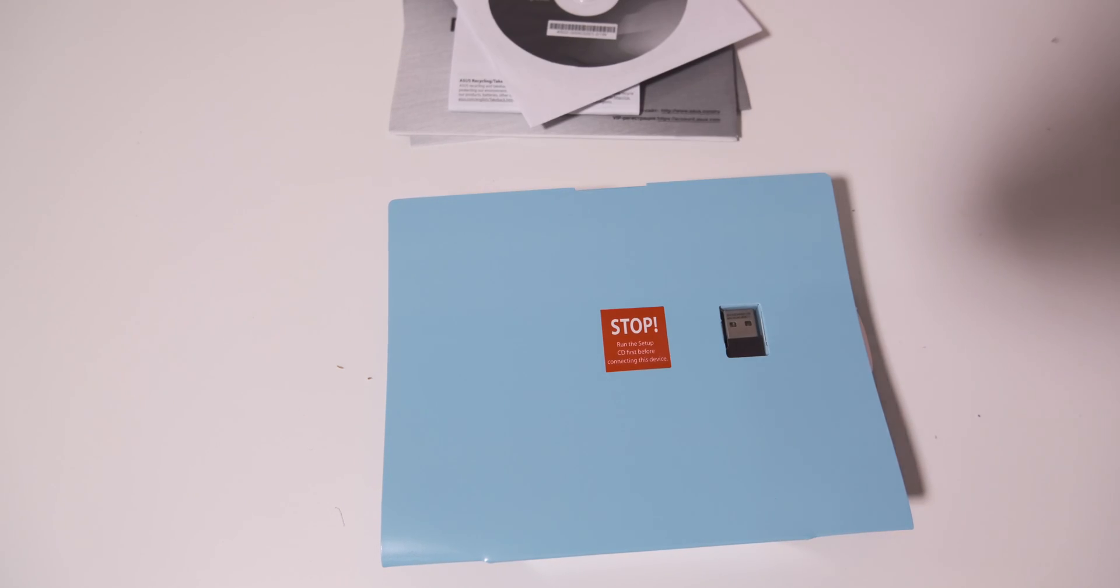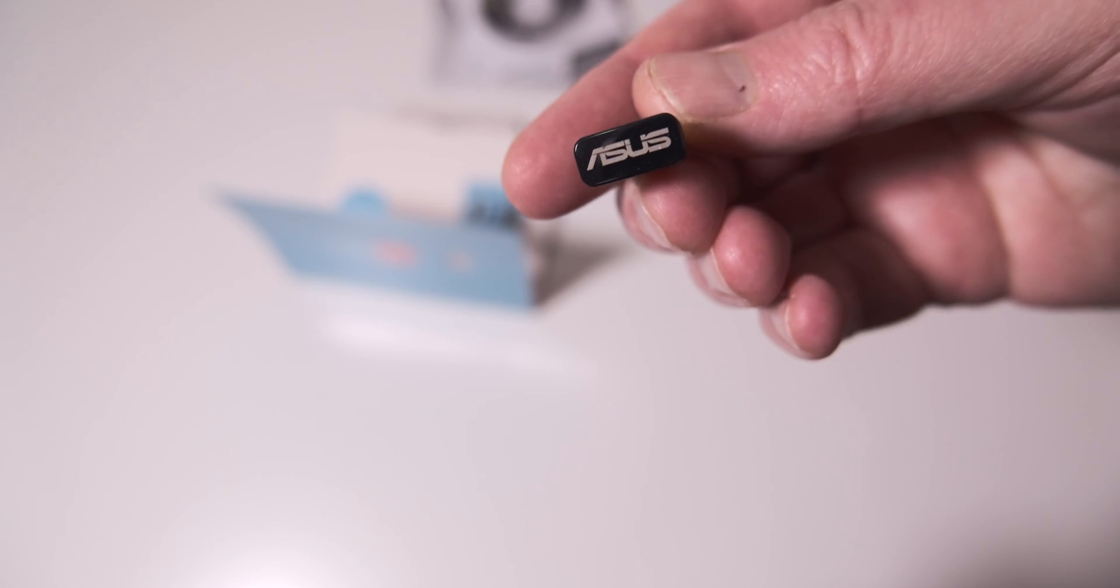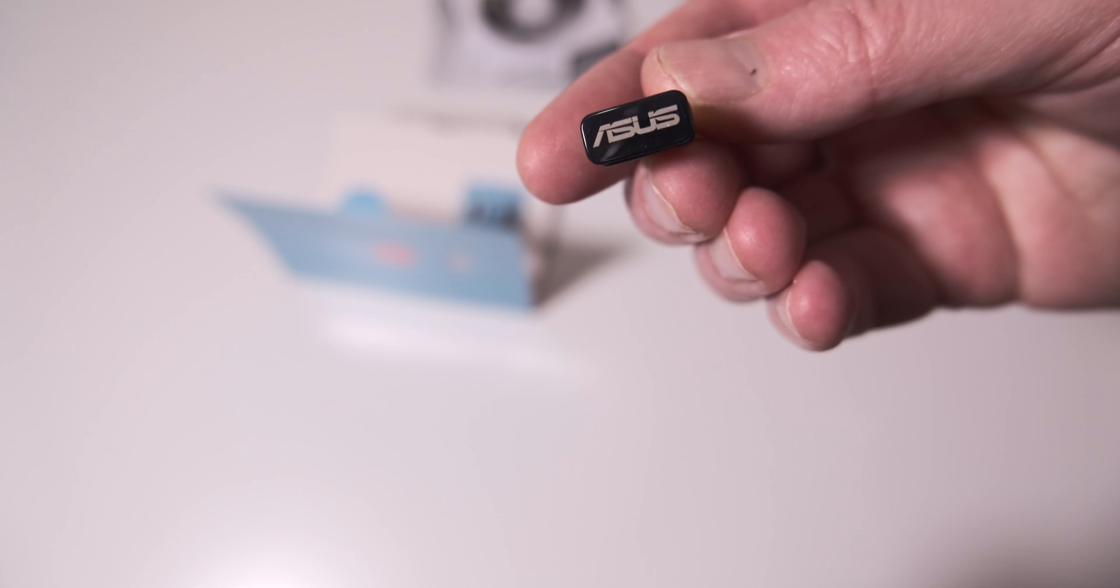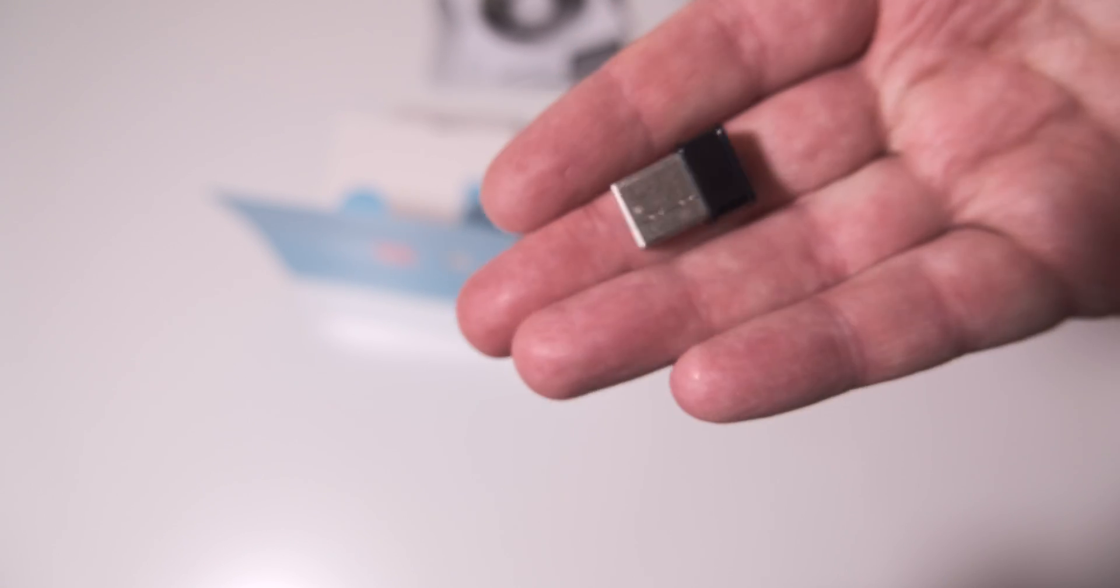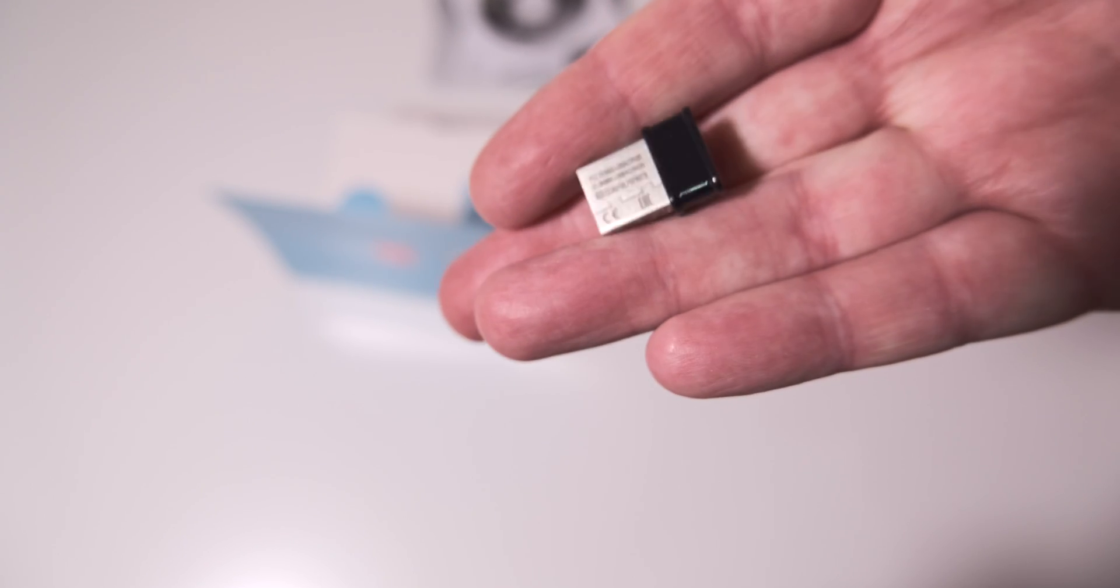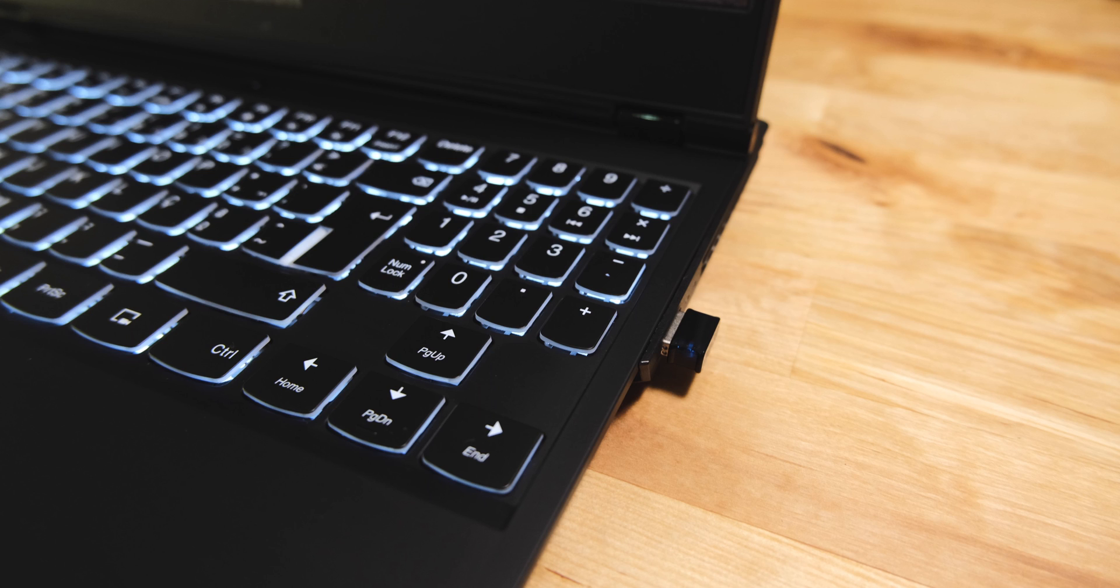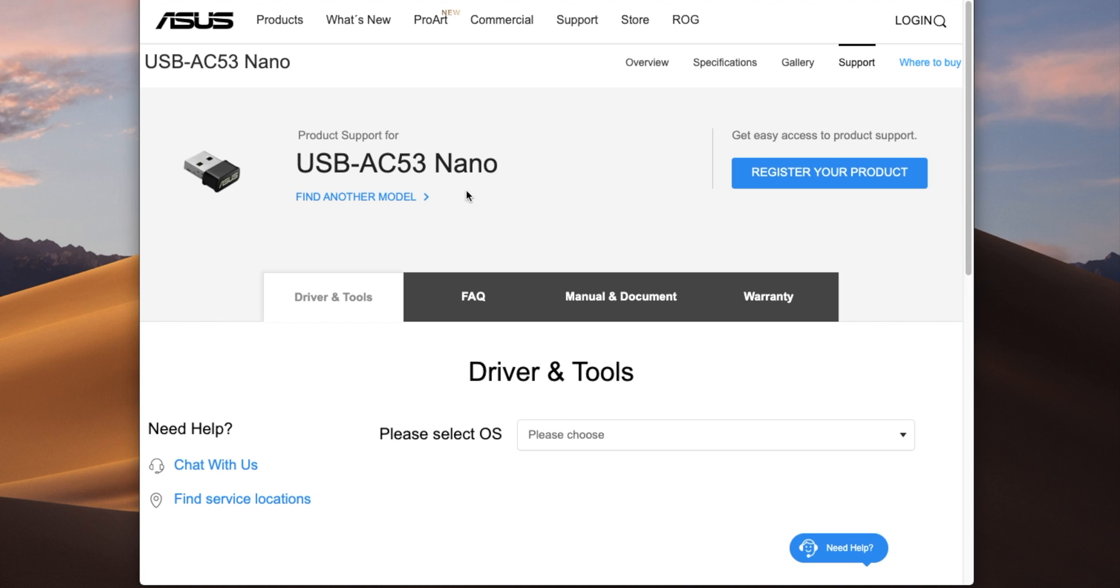The adapter itself is less than 1cm if you disregard the connector part, and it weighs next to nothing. It only sticks out about 7mm from the computer when connected.